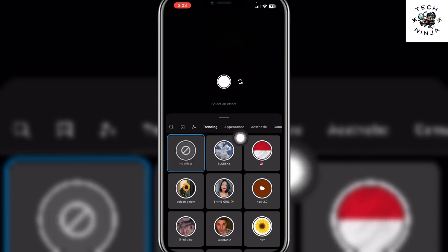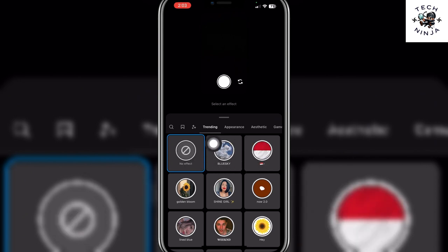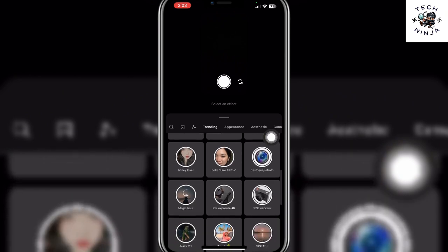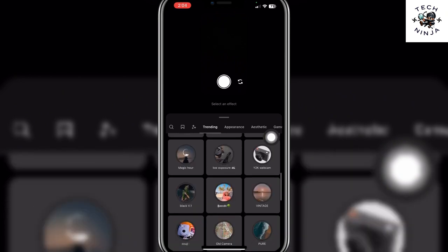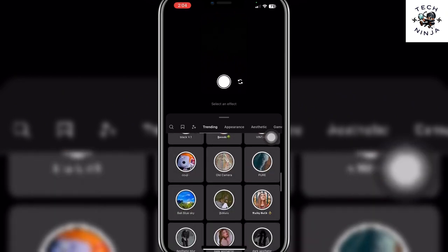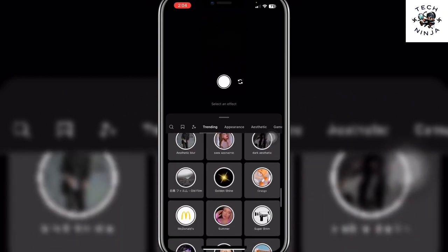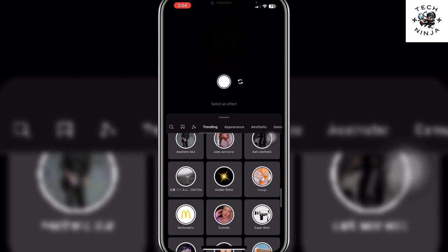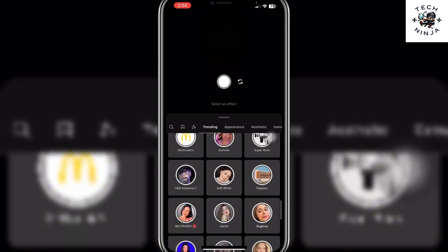Here you can see you are going to find all the trending effects of Instagram. I hope you found the process easy and liked my video — if you did, please don't forget to like and subscribe to my channel.